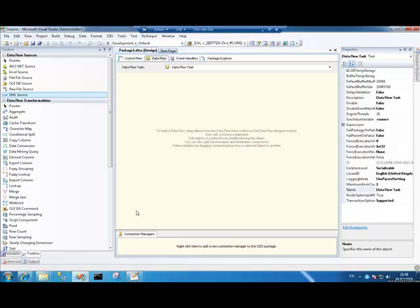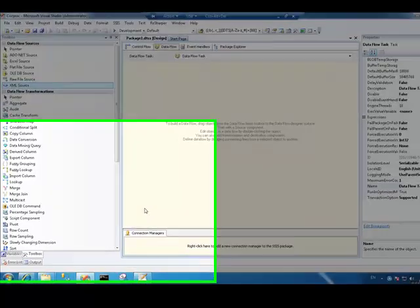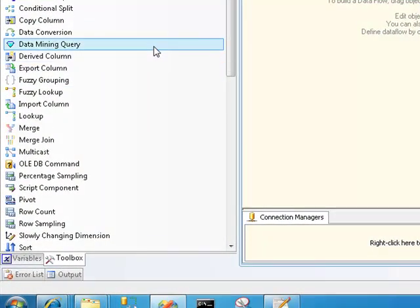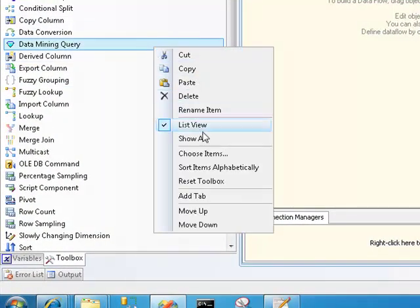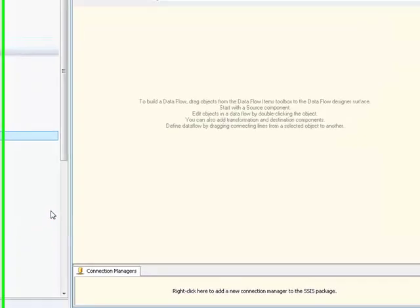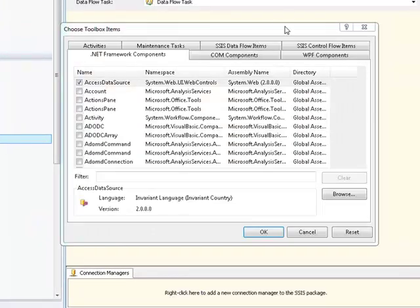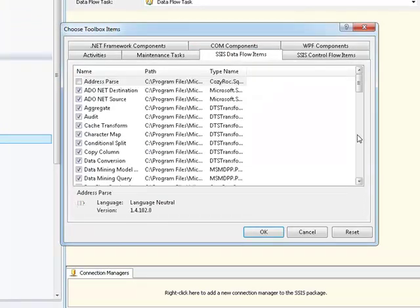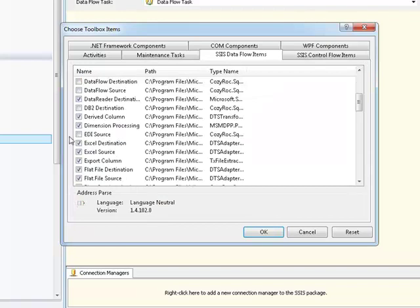So the first thing we're going to do is add our EDI source component into our toolbox. Let's go to choose items and when it comes up we will go to SSIS Dataflow items,